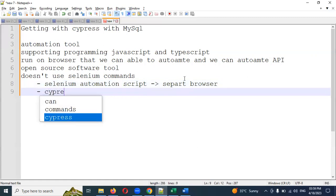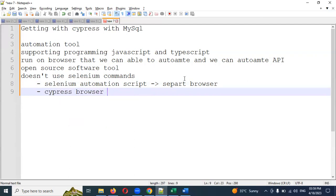But in Cypress, once the browser is open and you're executing, if something fails — say a web element is not found — you can modify the script, save it, and the browser will automatically reflect the change instantly. In Selenium you have to reopen the browser each time, but in Cypress we can work N number of times in the same browser. That is the main advantage.